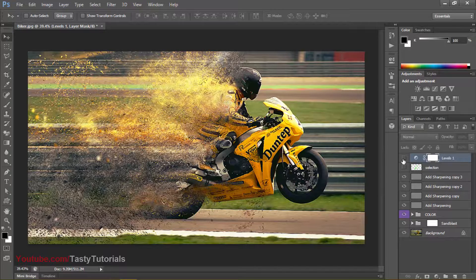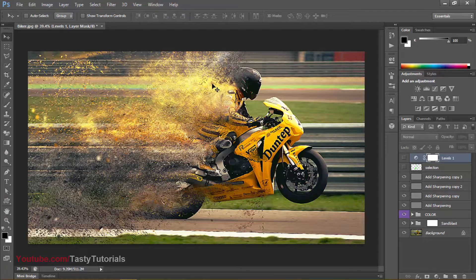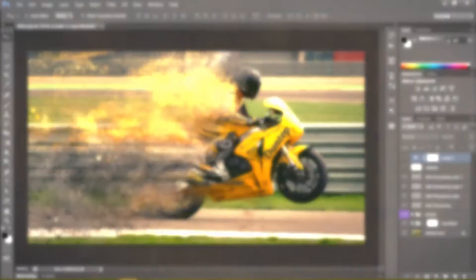All the files are given in the description bar — all the links are there and you can freely download them. Just go to the link, go to my blog, and you can download these actions. I hope you like this video. If you like it, make sure to give it a thumbs up, and we will meet in the next video. Never stop and keep learning. Bye!